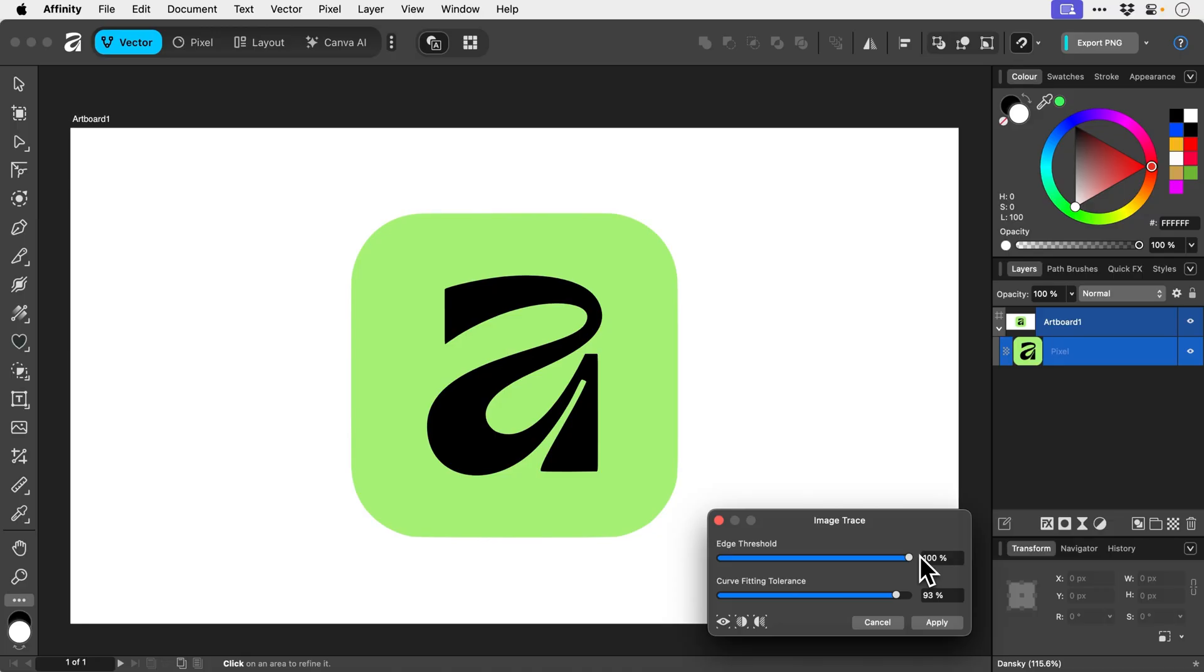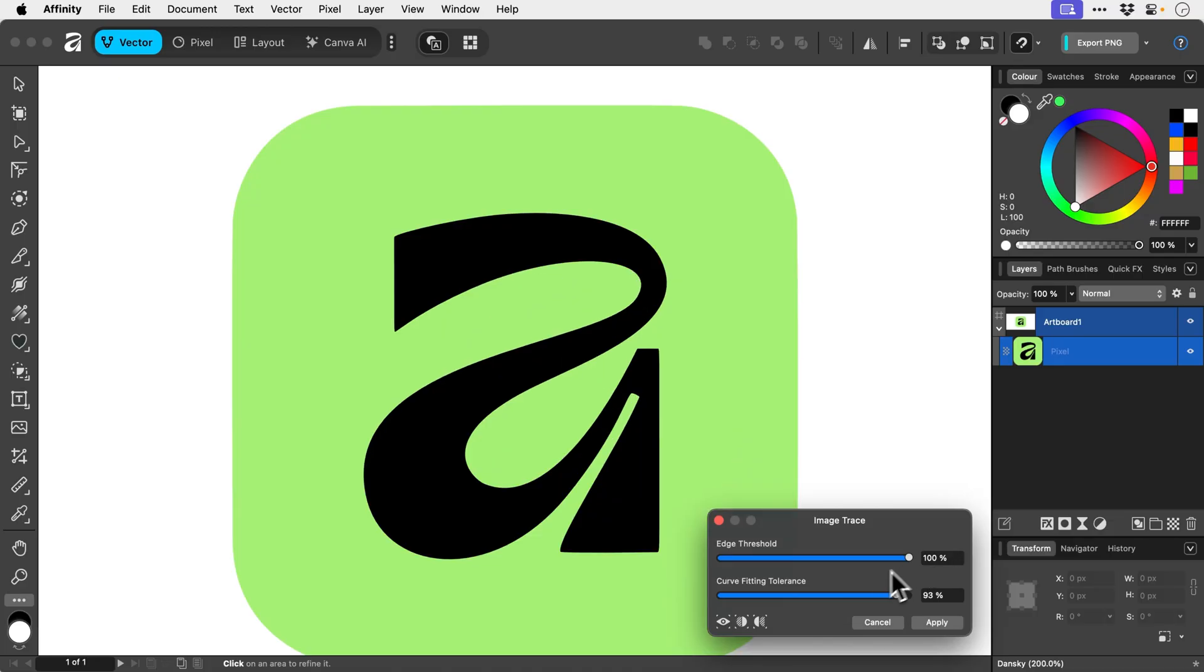but what we can do is if we zoom in, we can click either of these two options down here, and we get a split preview, and this is really cool.